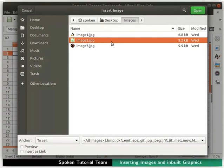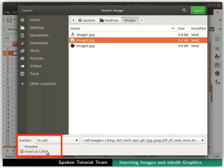To link the image to the spreadsheet, check the Insert as Links check box at the bottom left. Then click on the Open button at the top right corner.